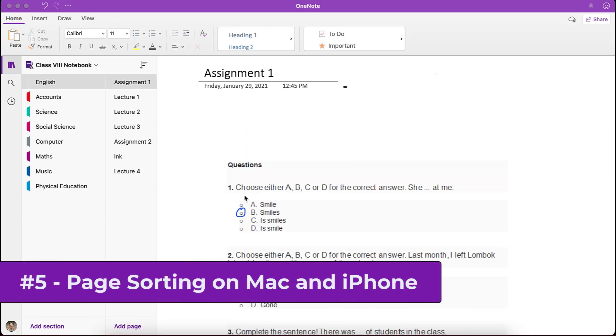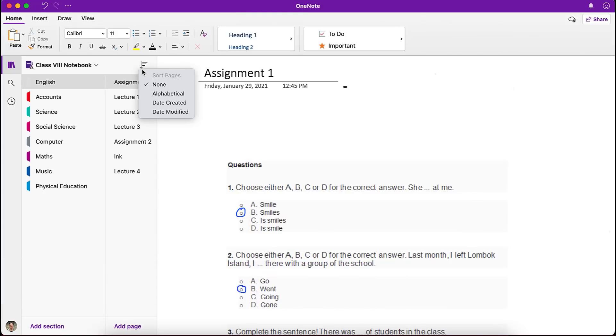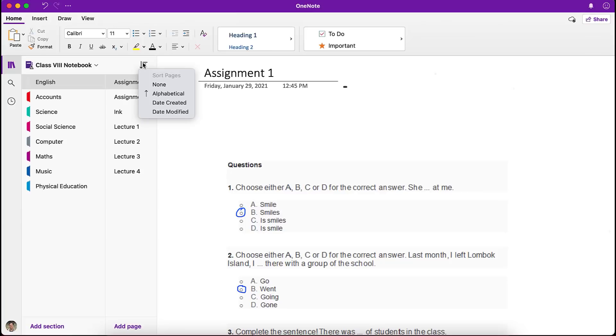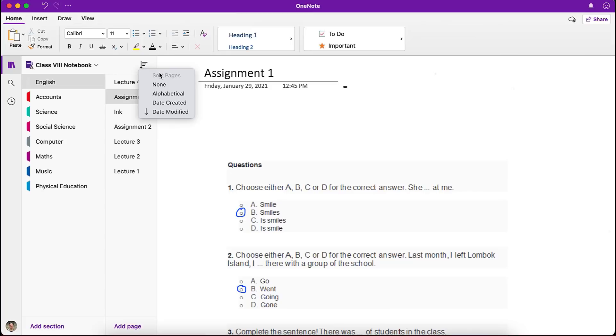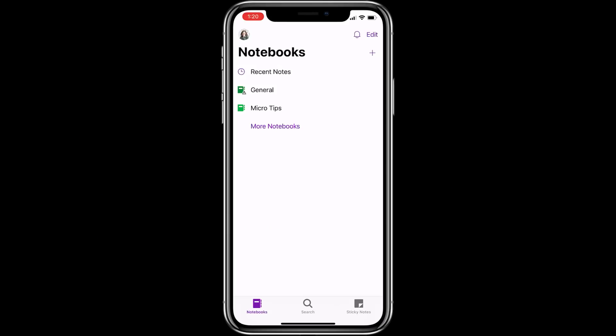The fifth new feature is page sorting on Mac and iPhone. So here's the Mac OneNote. You'll drop that down and we'll choose alphabetical sort. And you'll see the pages sort alphabetically. Drop this down again, choose date created. Now they're sorted by the creation date. And last one, go to date modified and you can see when they were last modified. And I'll go back to just none, which puts it back to the way it was.